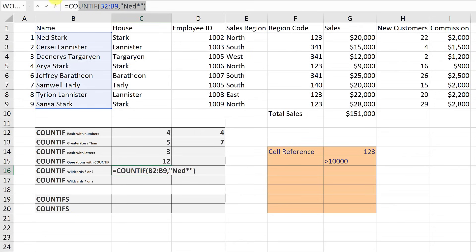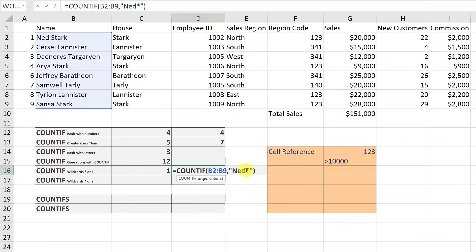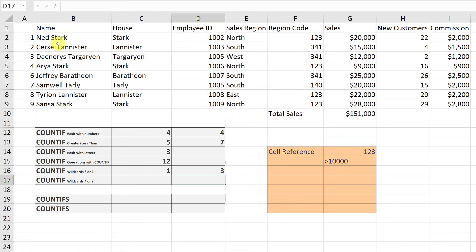Now I'll copy this formula and paste it into the next cell to show another wildcard example. This time I want to look for last names — specifically how many Starks there are. Since the last name comes after the first name, I'll put the star first and then type Stark, making sure the asterisk and Stark are inside the quotation marks. I hit enter and get three — it bypassed whatever came before the last name and found three Starks.